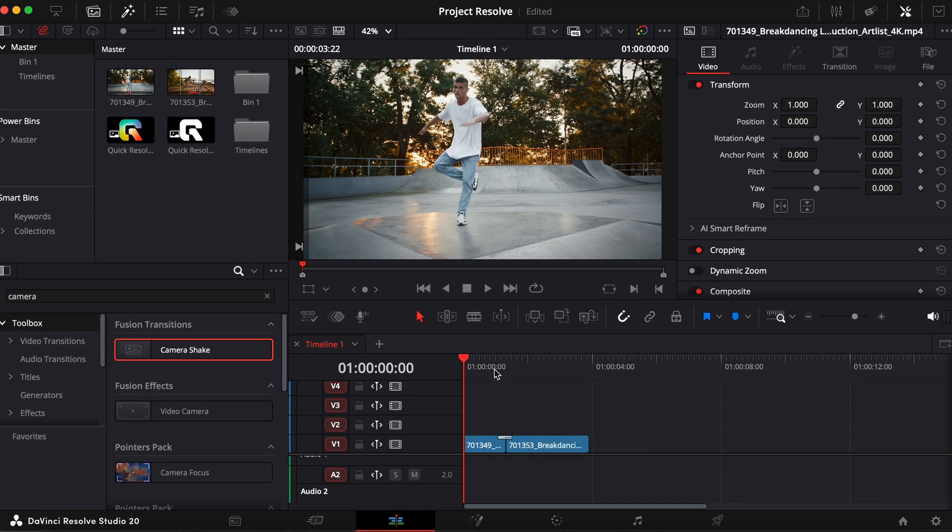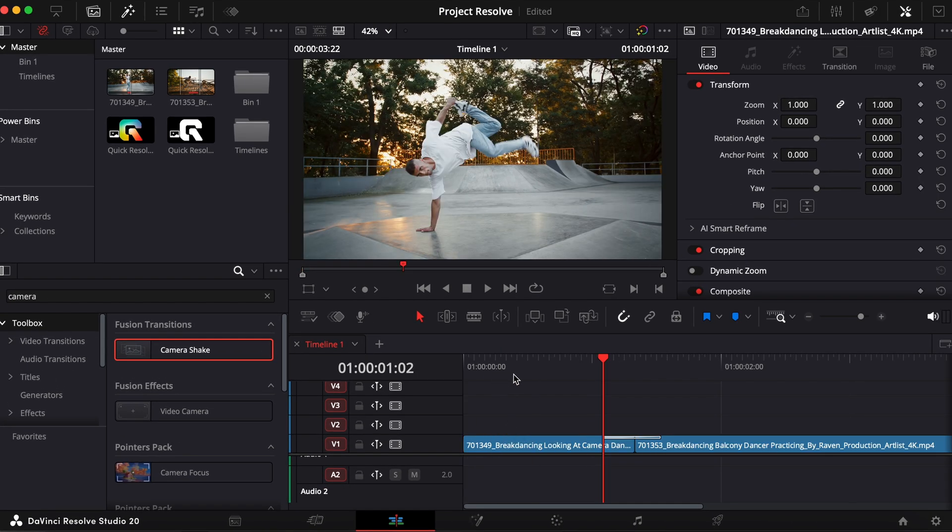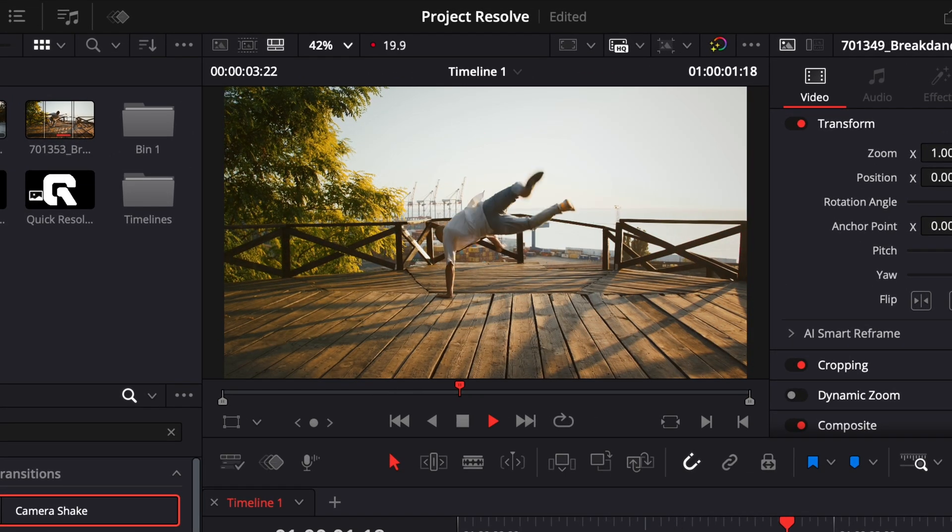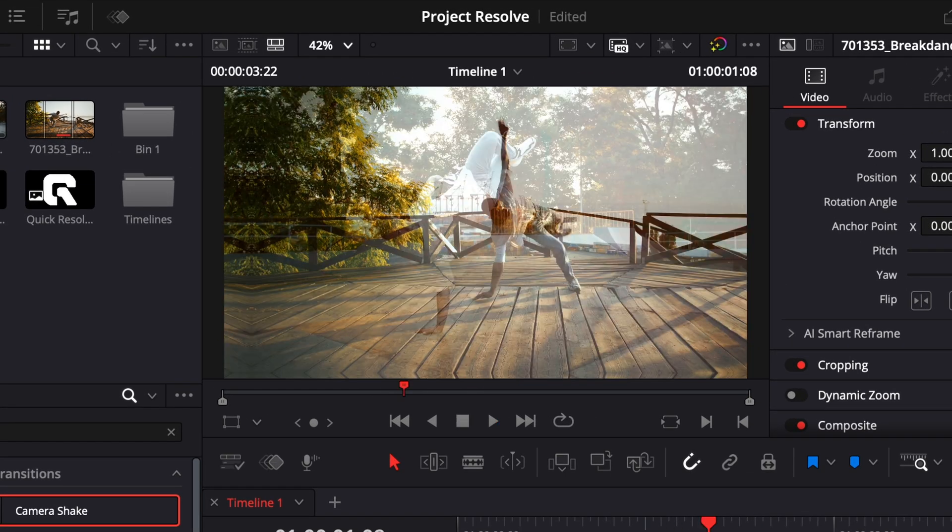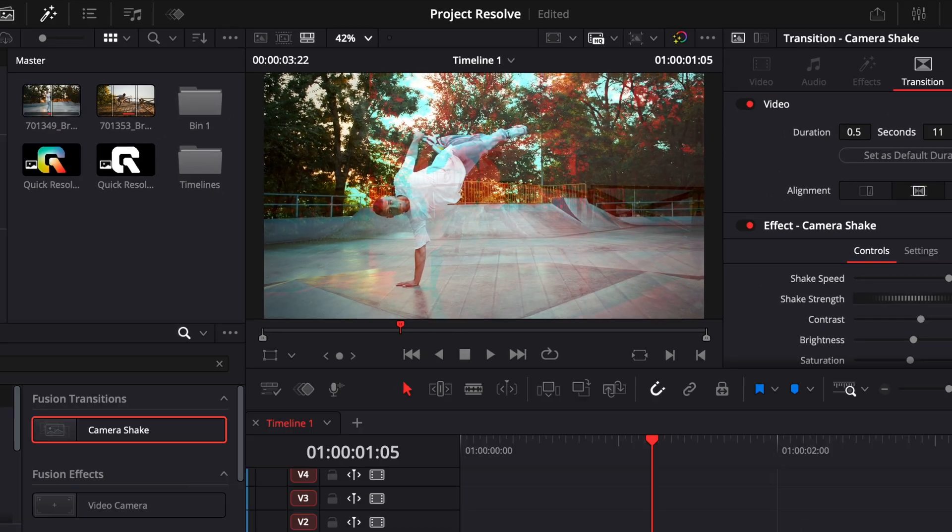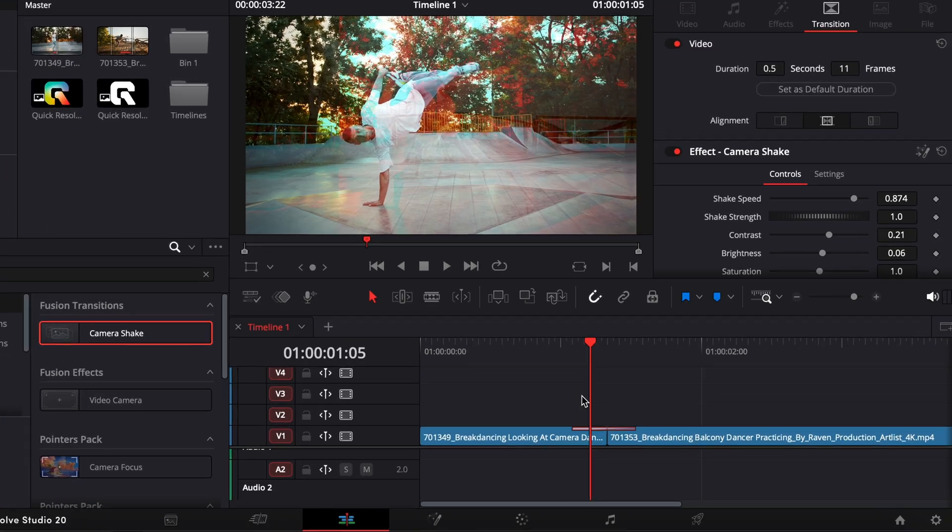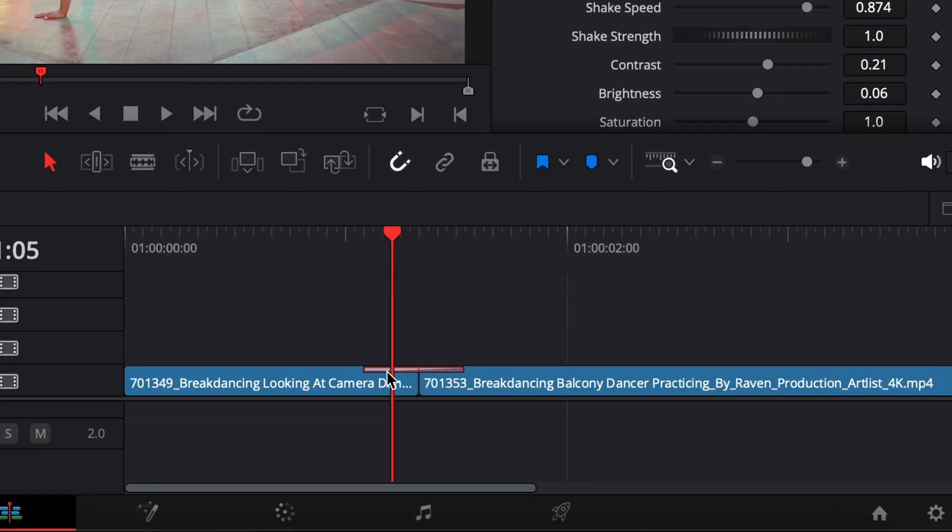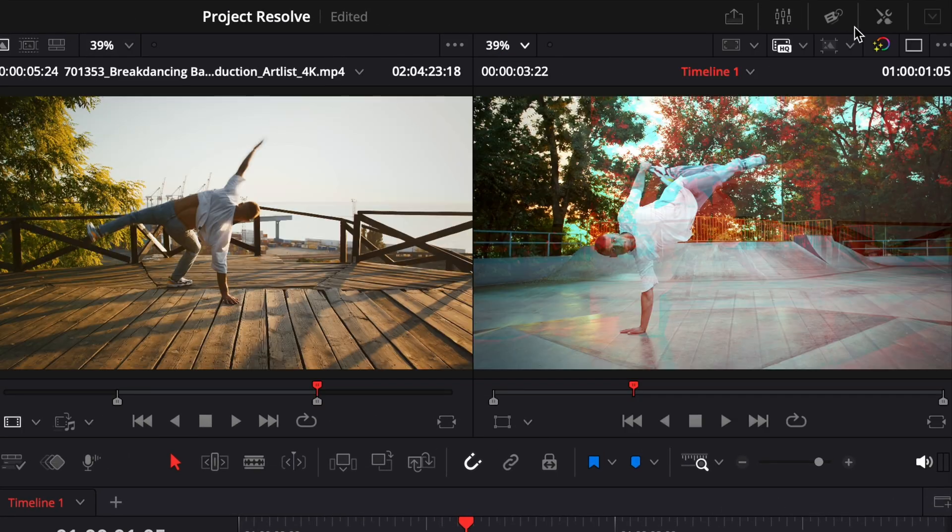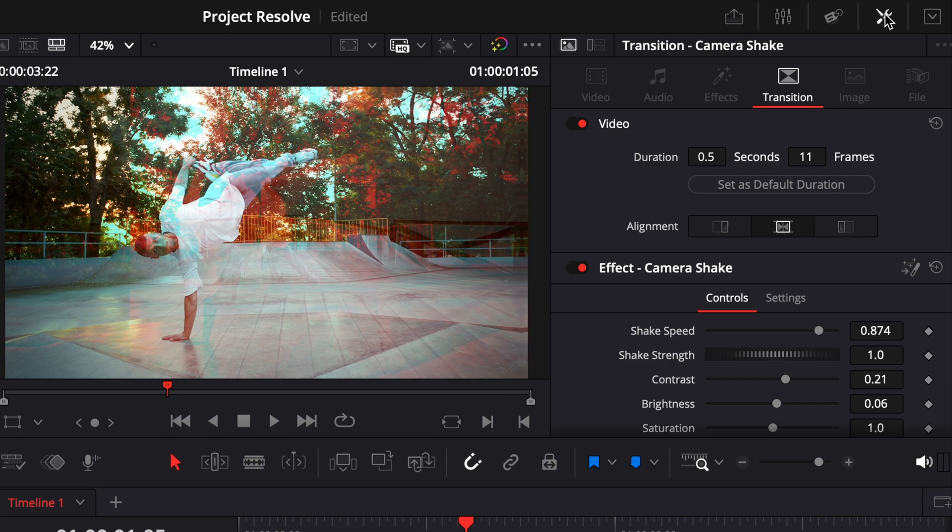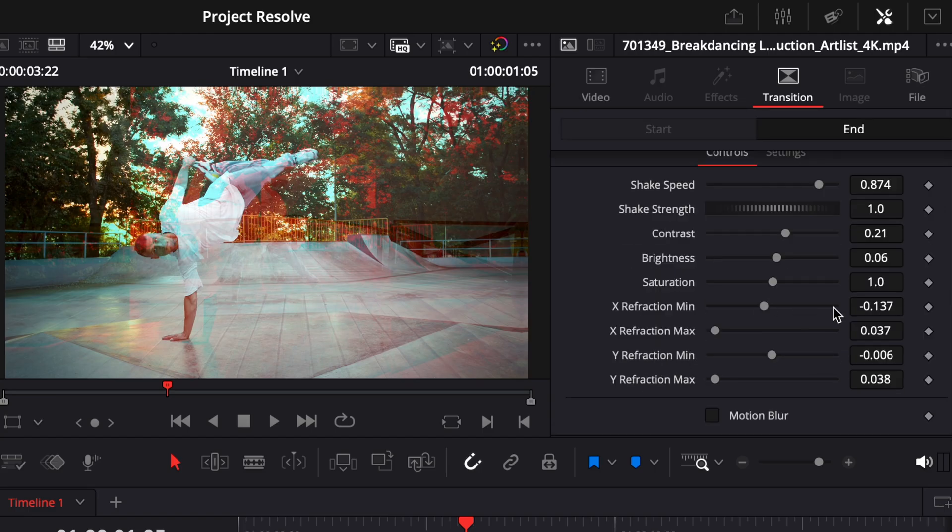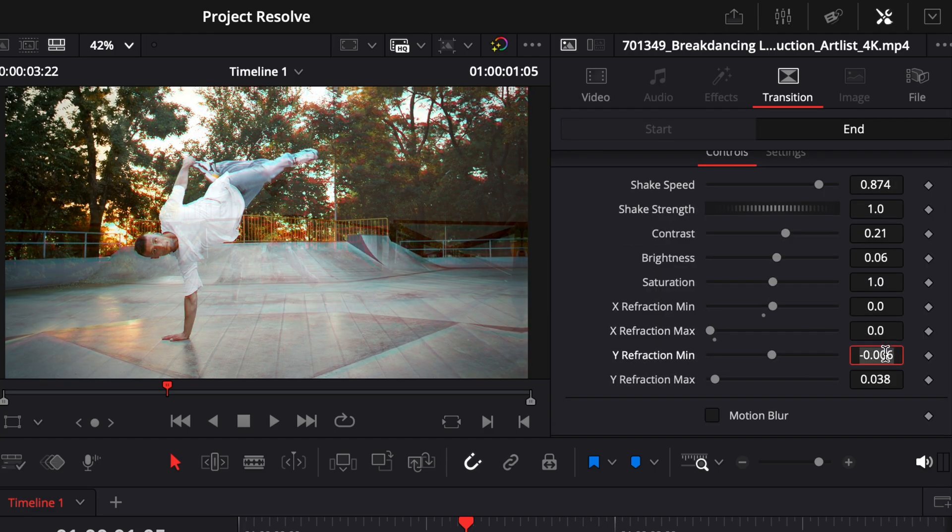By default, you'll notice the effect adds a chromatic aberration, those red and blue color fringes around the edges. It doesn't look very clean, so let's fix that. Select the transition, go up to the inspector, and under the refraction settings, set all the refraction values to zero. This will remove the color distortion completely.